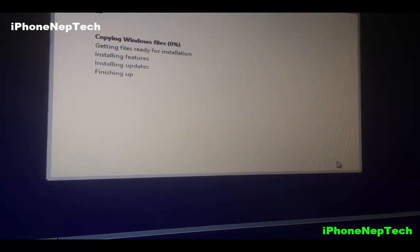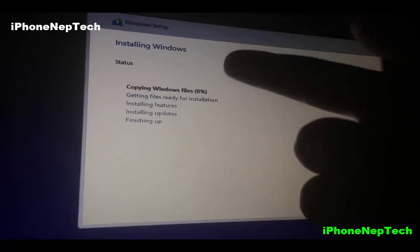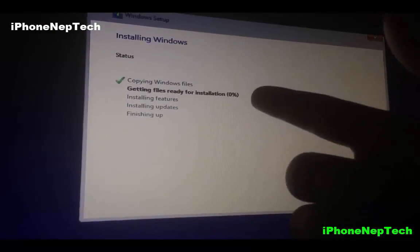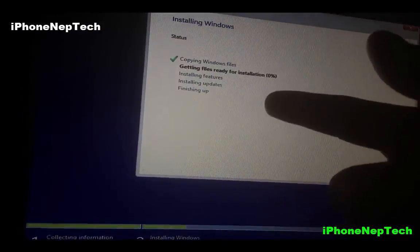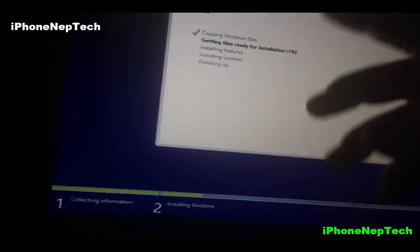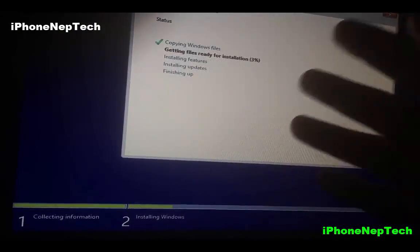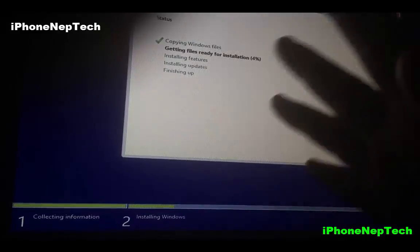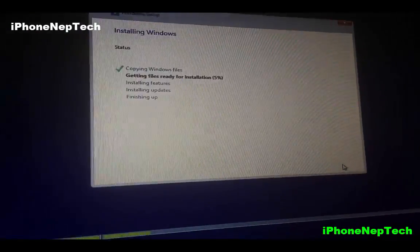Once formatted, you can click Next. It's going to copy the Windows files, going from 0 to 100%. You can see the progress bar at the bottom. It will restart several times, so just follow along — I'll fast forward through this part.